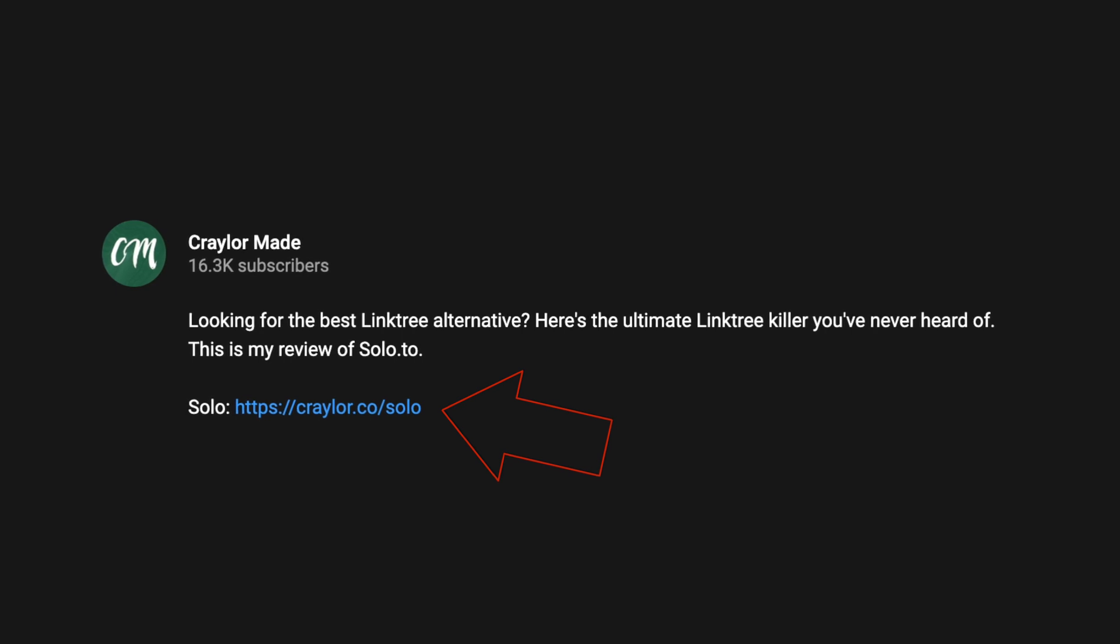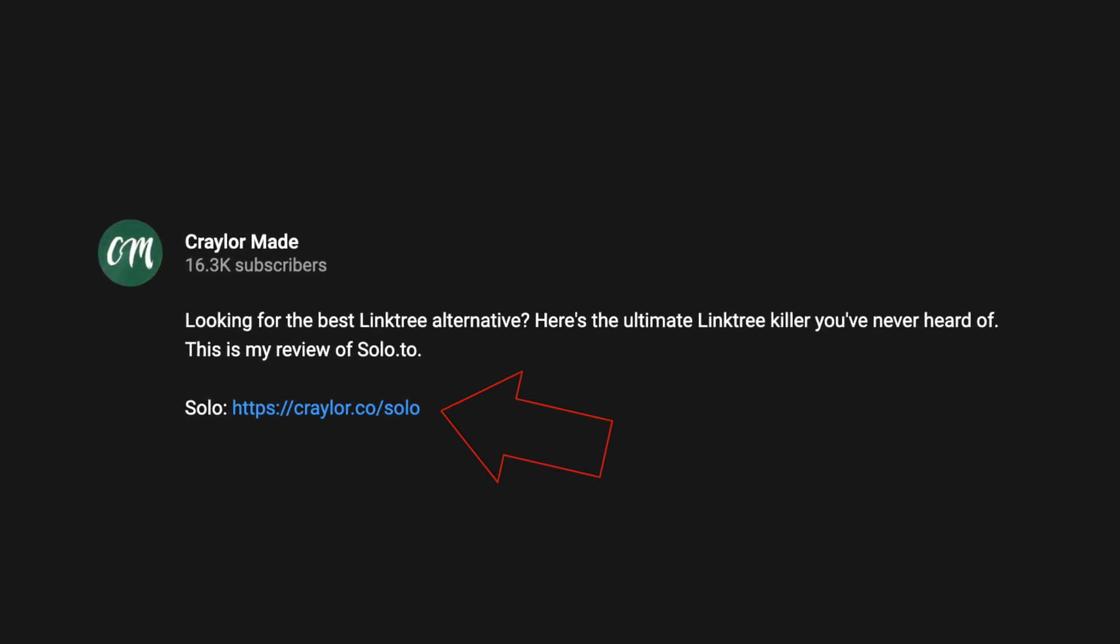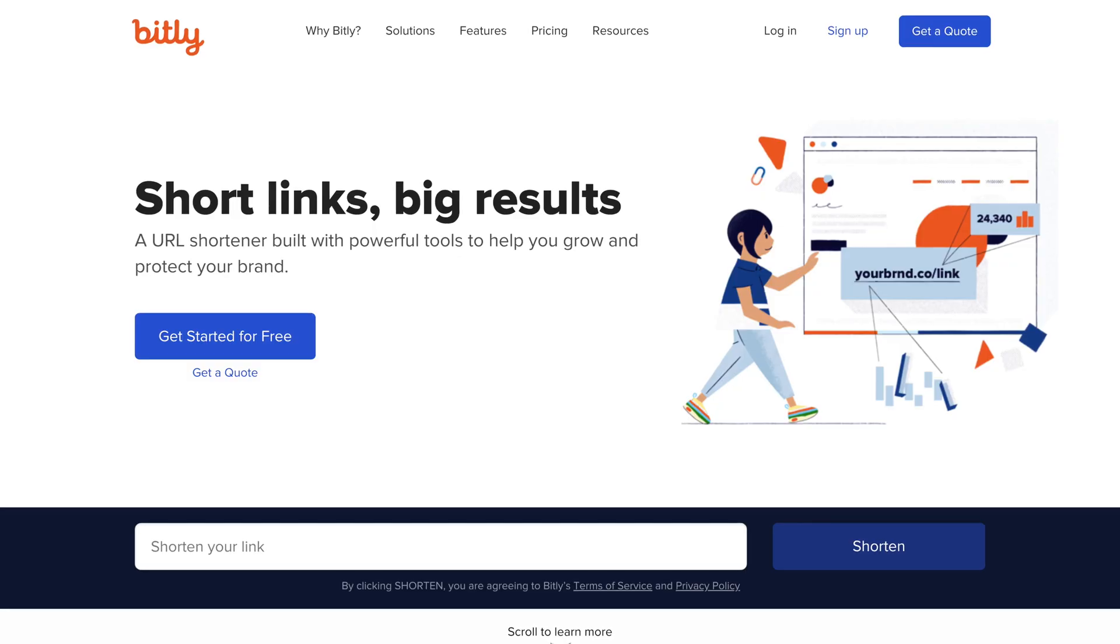So today I'm gonna be sharing how I set up my custom URL shortener. If you see in my video descriptions below, I usually put links that are like Kraylor.media slash and then something random, or sometimes like Kraylor.media slash ExpressVPN, which is a custom ending to my short domain. But no matter how you look at it, I'm essentially making a custom version of like a bitly link.